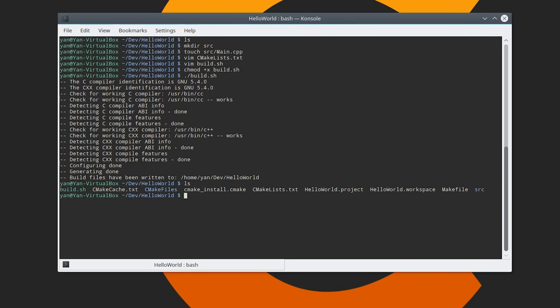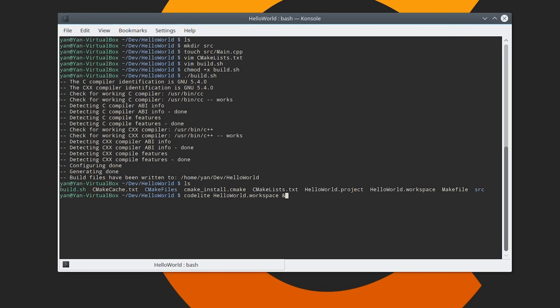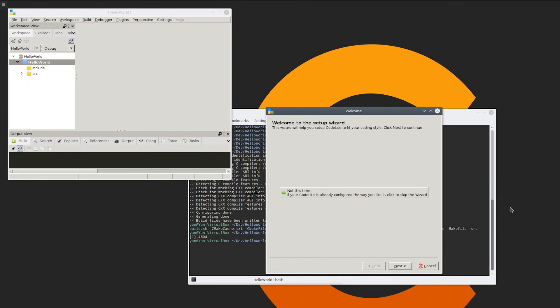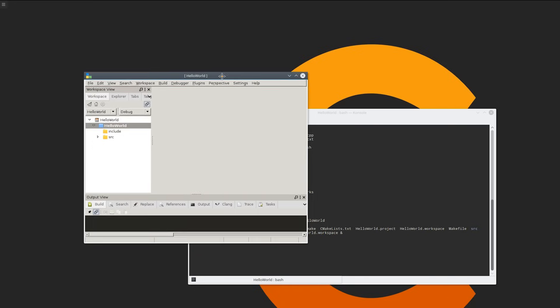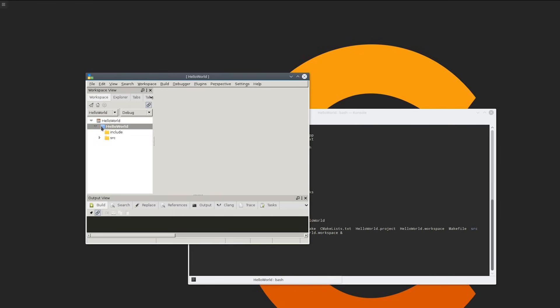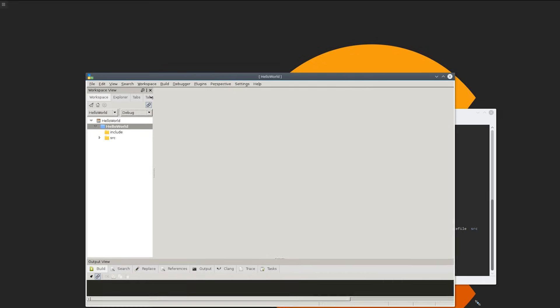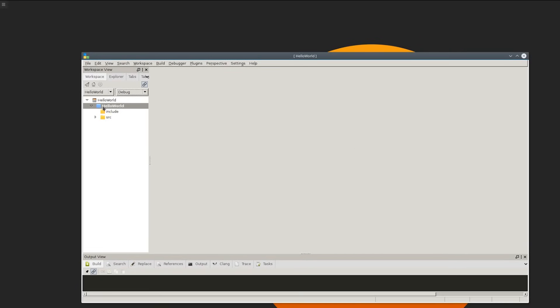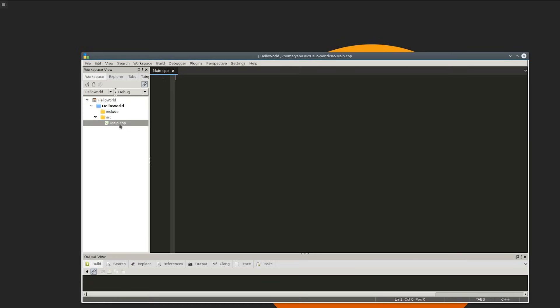So now how do we open this in codelight? Well I like to just open it through the terminal. So you can just type in codelight and then HelloWorld.workspace. Now if you want to open it in the background so that you can still use your terminal just add an ampersand on to the end. Hit enter and codelight should open. Now you're probably going to want to run through this setup. I don't really care. So I'm going to hit cancel. As you can see we've got our project here and our target. I'll just make this a bit bigger. We've got our include directory. So this is where all of our includes go. Source is just going to go in here. We'll double click the file to open it.